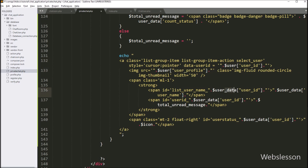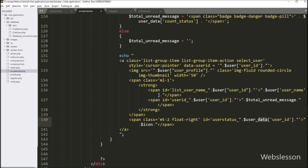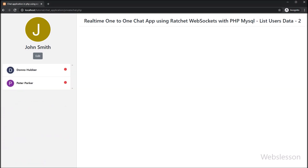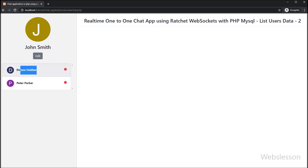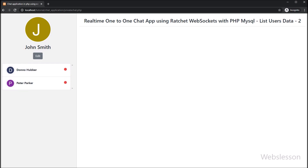And here, we want to change the dollar user data variable with dollar user variable, because in the foreach loop we have used the dollar user variable as the reference variable. So here, we have refreshed the page, and now the page loads properly. So here on this page, at the left side we can see the login user's profile image, username, and edit profile link button. And below this, we can see the registered user list. So from this list, the login user can chat with any particular user by simply clicking on that user, and that user's full chat history will load with the submit chat form. All of these things we will learn in the upcoming part.